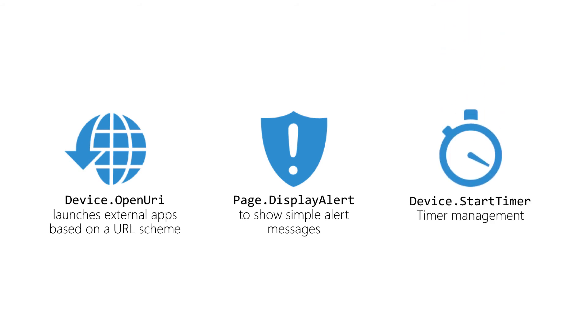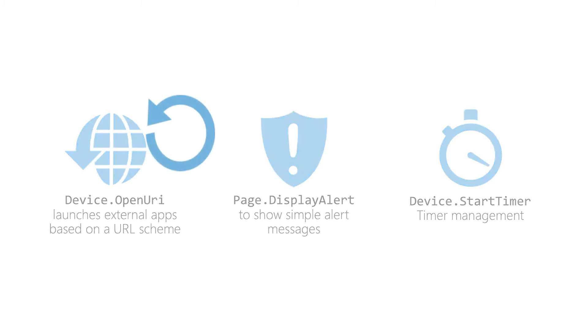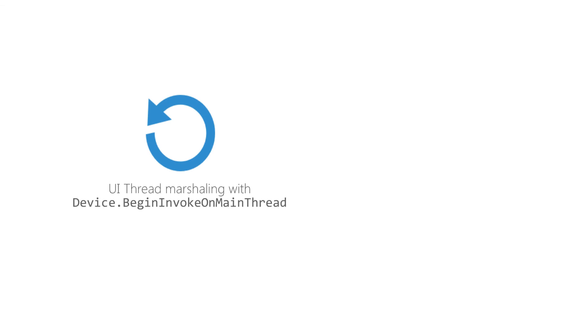Use Device.StartTimer to create a timer. Return false from the delegate to stop the timer. You can use Device.BeginInvokeOnMainThread to marshal to the UI thread if you're on a background thread. This will use the appropriate platform-specific method.